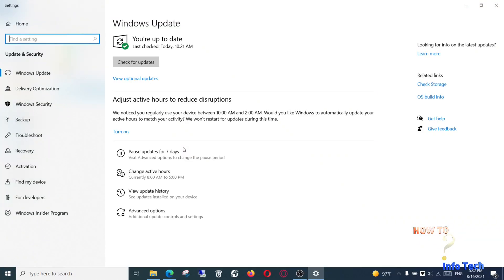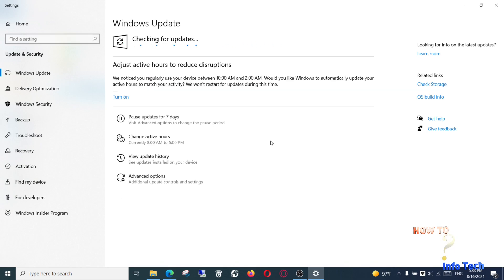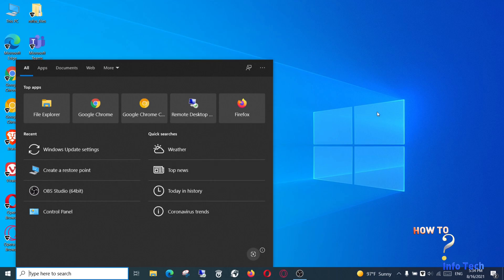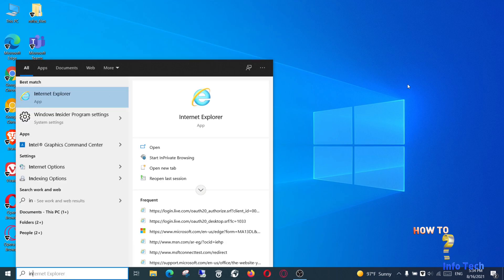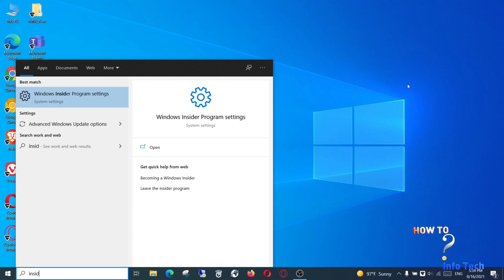Check for updates. Great, you are up to date. Now in the search bar, search for Insider and click Windows Insider Program Settings.